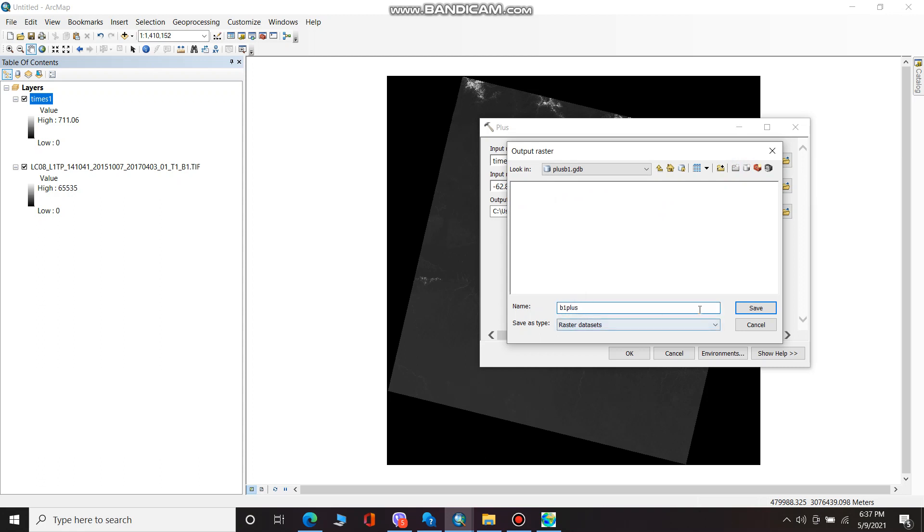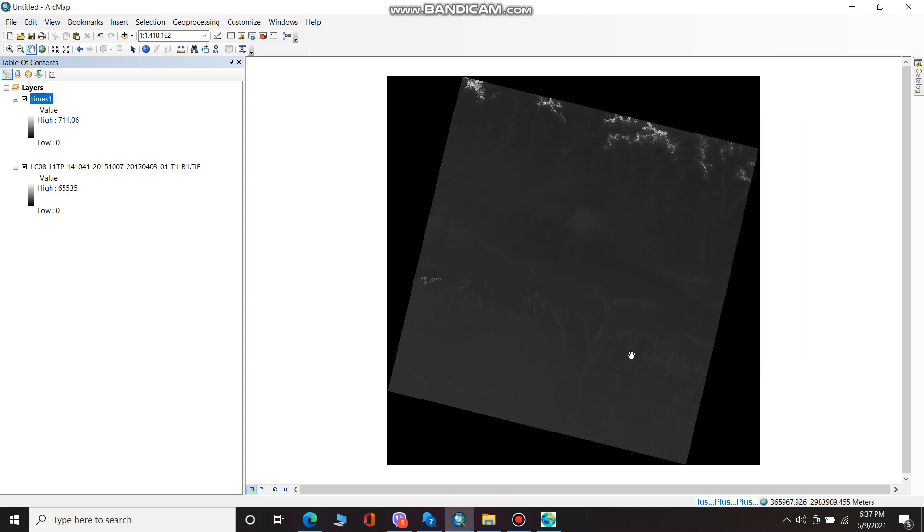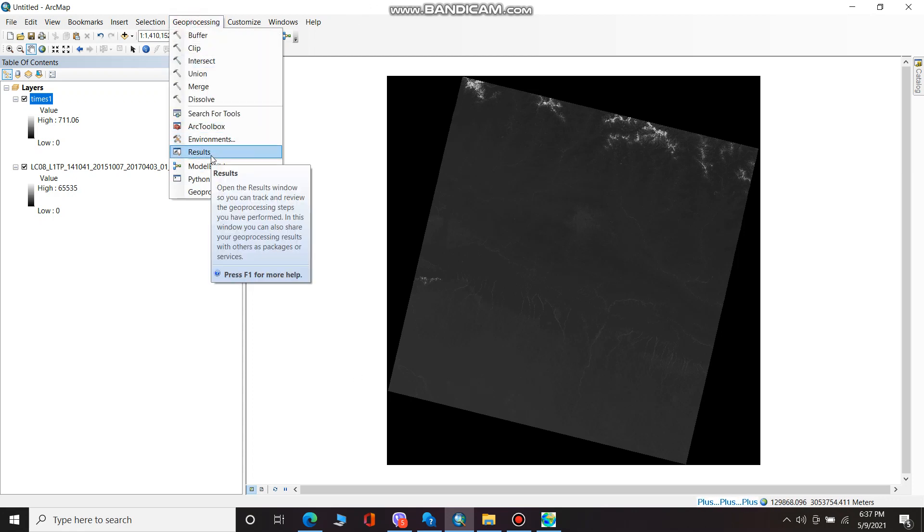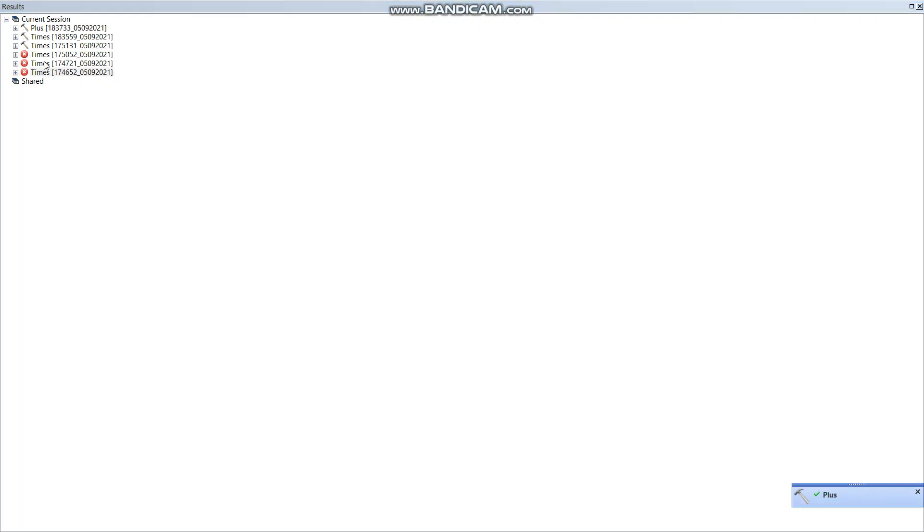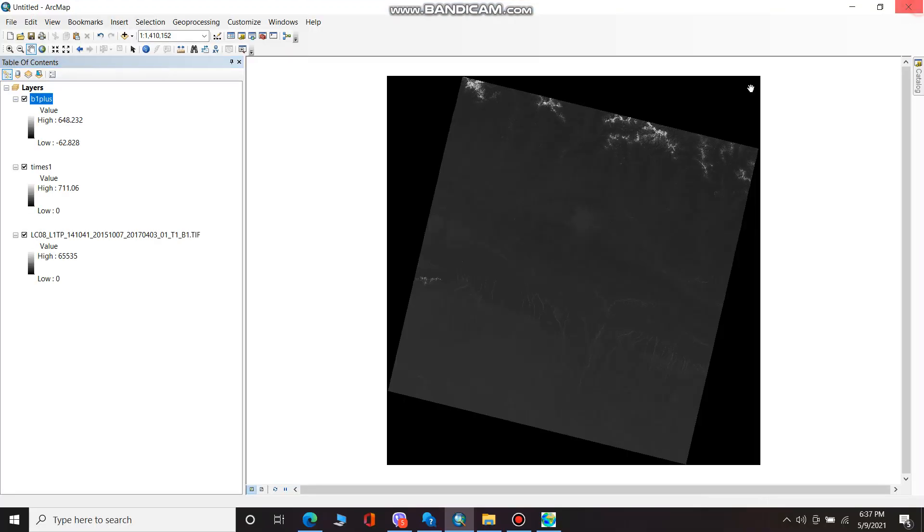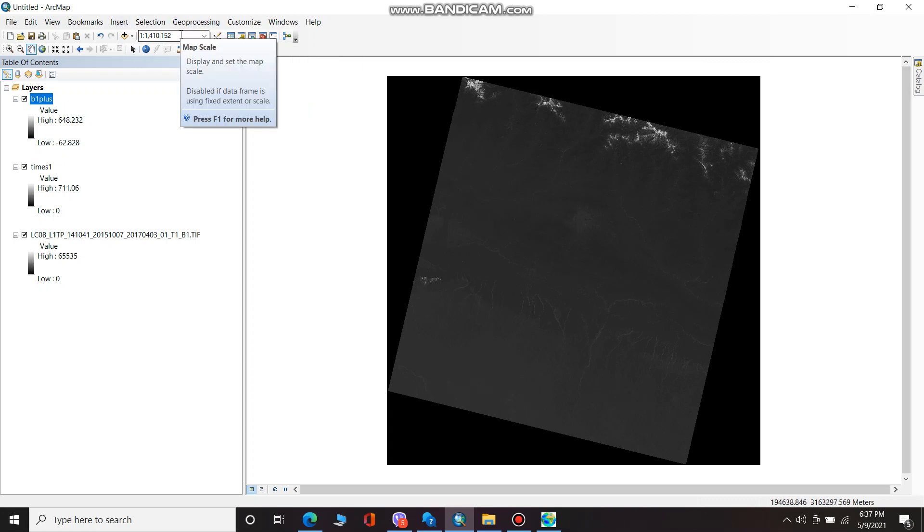I am going to save this and click OK. If you want to see the results, you can see the layer. And I am now going to give correction for sun angle elevation.